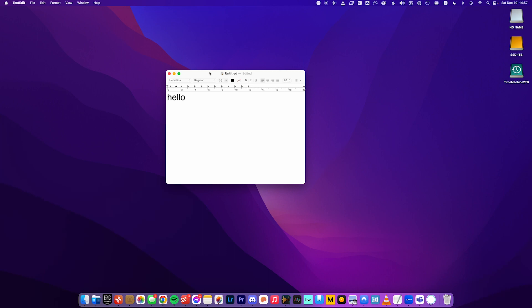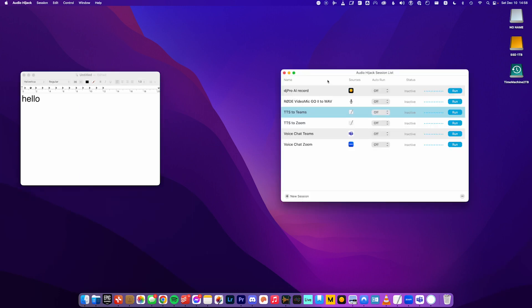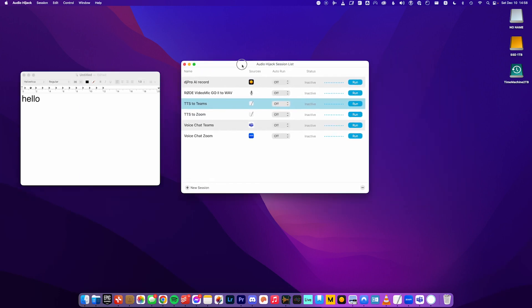So now we need to connect that to Zoom or Teams or whatever you're using. So the next step is to open Audio Hijack. So Audio Hijack is the program that I use to connect the audio from the text-to-speech to Zoom or other applications. I don't want to get too much into what this program is, but it's just super useful for all kinds of things, recording audio from applications, routing audio from one application to another, just recording your own voice on a microphone, podcasting, stuff like that.